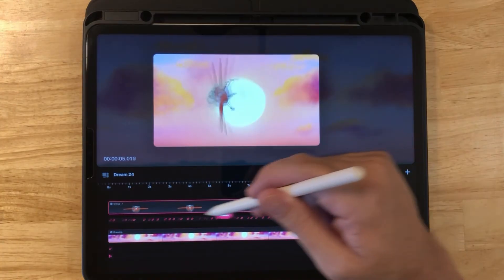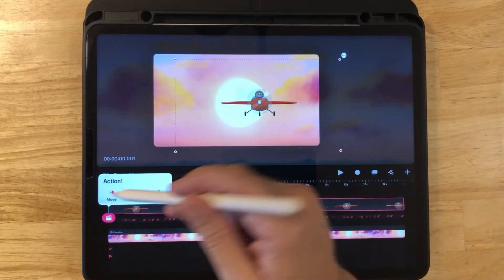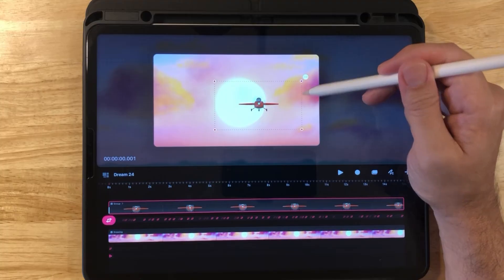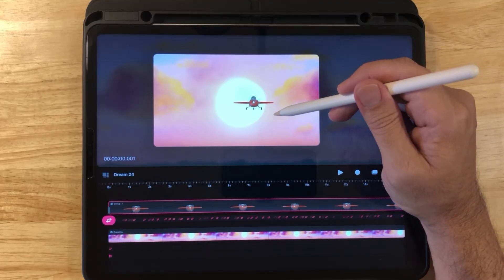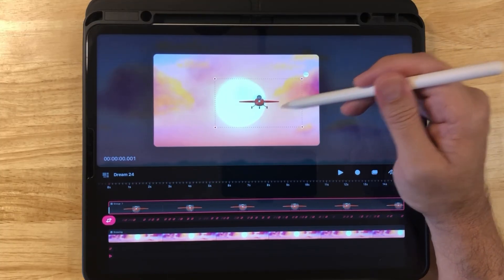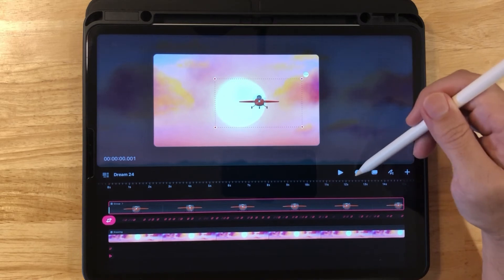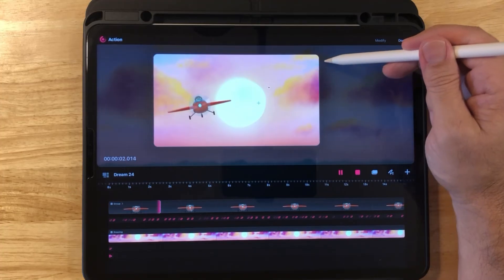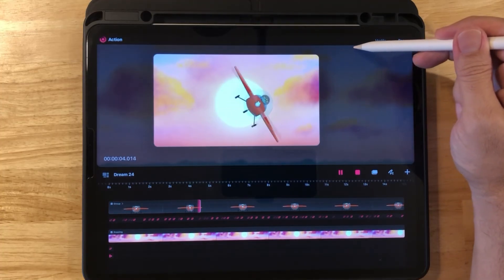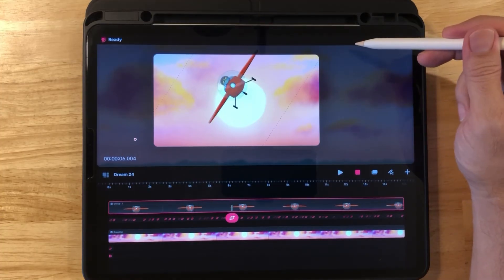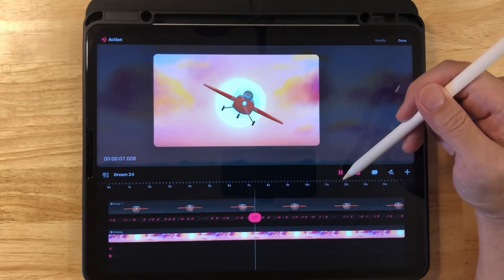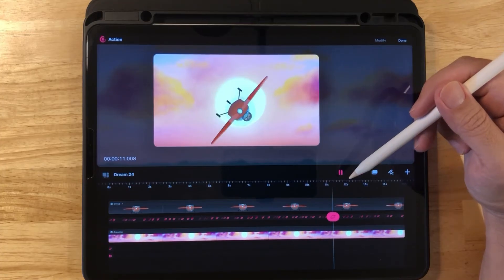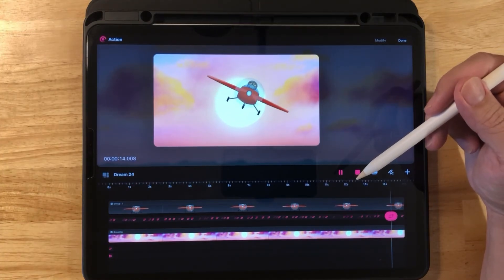Bring the playhead back to the beginning, click Move and Move and Scale, grab a handle, and shrink it down so it looks like the plane is flying toward us. Now click the Record button, grab the handle, and gradually increase the size until it gets to the size you'd like. Stop whenever it's at the size you want — that looks great.